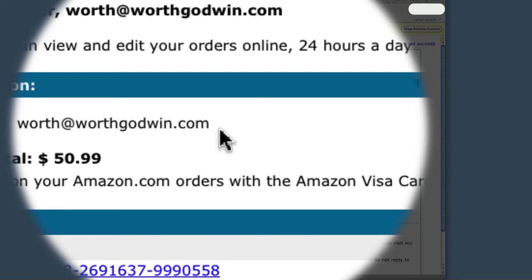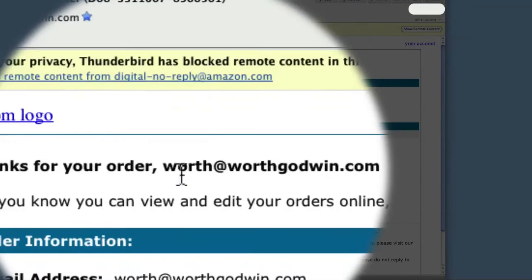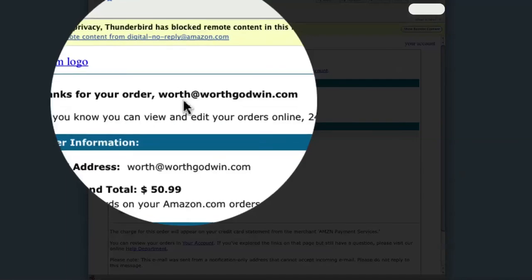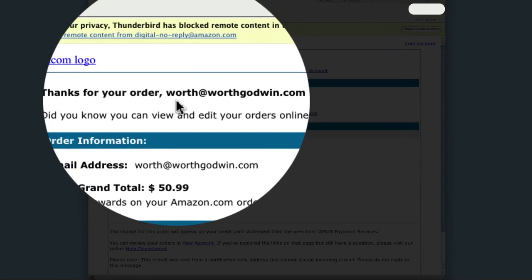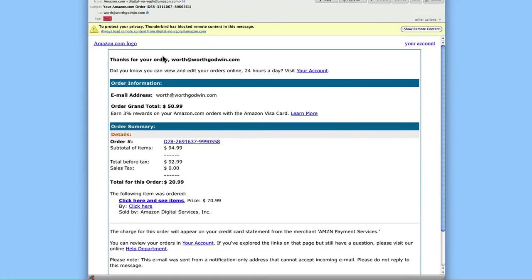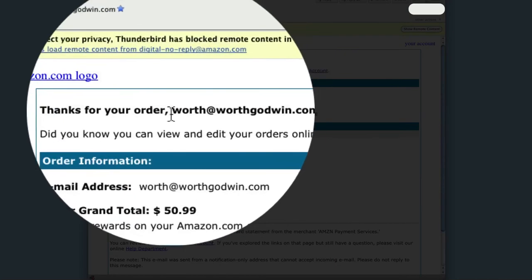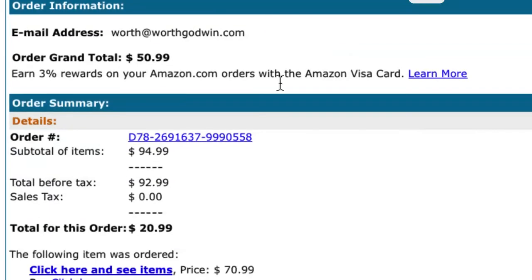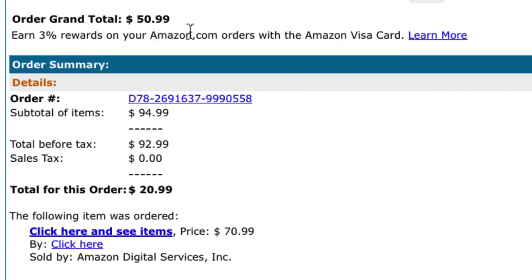There are a number of clues you can spot here. Some are common to pretty much all phishing scams, others are common to many but not all. The first clue beyond my email address is that it says 'Thanks for your order, worth@worthgodma.com' — it doesn't say my name, it says my email address. That should be suspicious right there. Amazon always addresses you by your first name to personalize their emails, so the fact that it's addressing me by my email rather than my name is a red flag specific to Amazon.